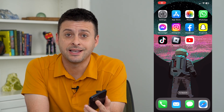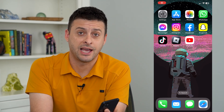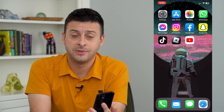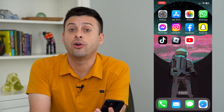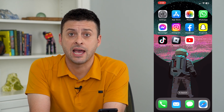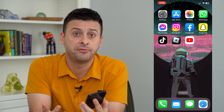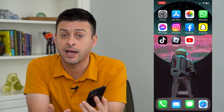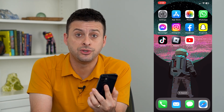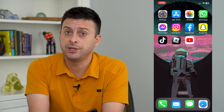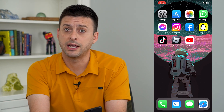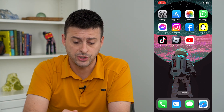Let's enable Face ID for the App Store. You can download and install all these different apps — both paid and free — just using your Face ID, but you need to turn that on as a feature.